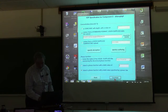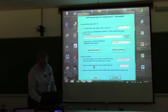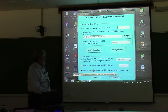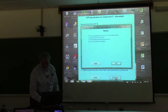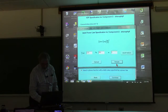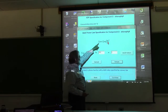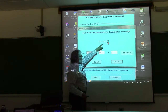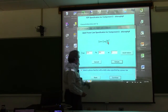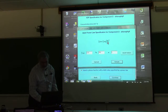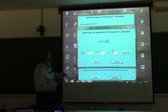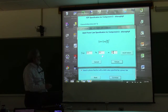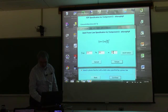For the phase function, let's pick the Fournier-Forand option with backscatter fraction specified by a power law. We'll say backscatter is 1% at 550 nm with a wavelength dependence of lambda to the minus 0.5, making the backscatter fraction a function of wavelength.